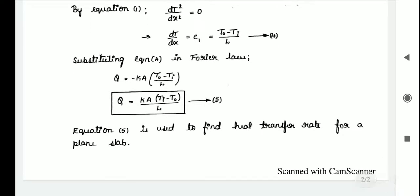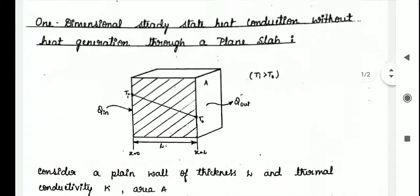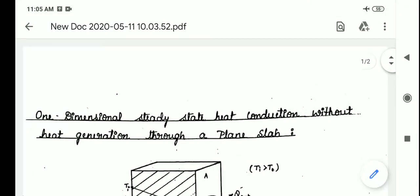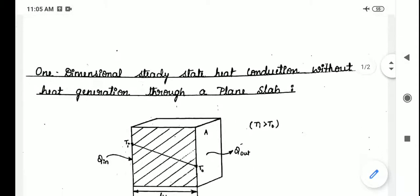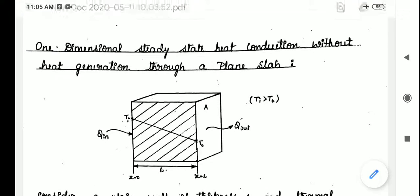Equation 5 is used to find the heat transfer rate for a plane slab. This completes the discussion of one-dimensional steady-state heat conduction without heat generation through a plane slab. Thank you.